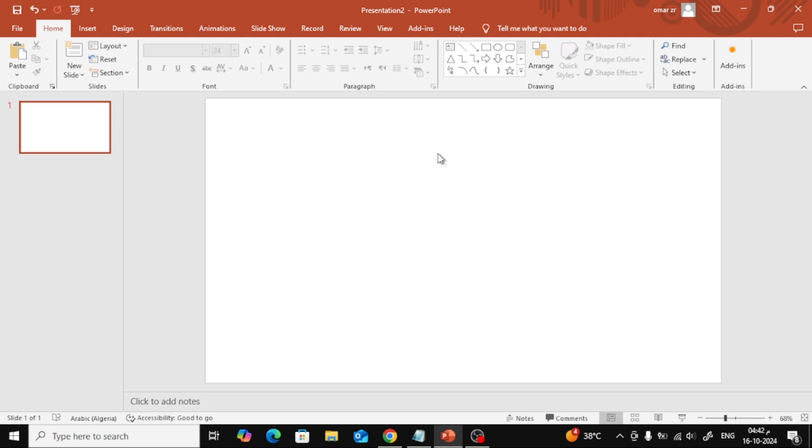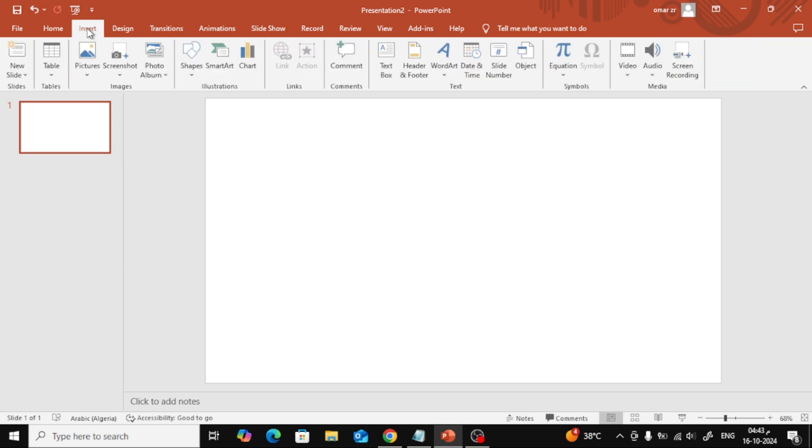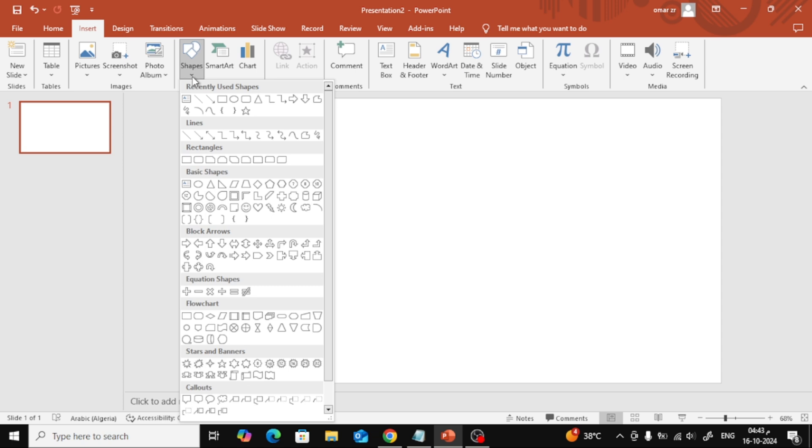Let's start by opening our design in PowerPoint. Once it's open, we'll move on to the next step. Now, click on the Insert tab at the top of the screen. From there, select shapes to add the shapes you want. For this example, I'm going to insert a rectangle and a triangle.